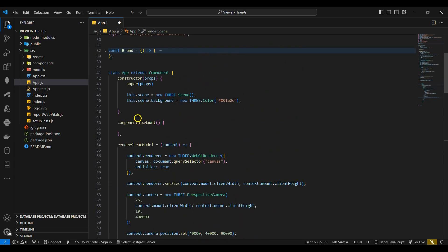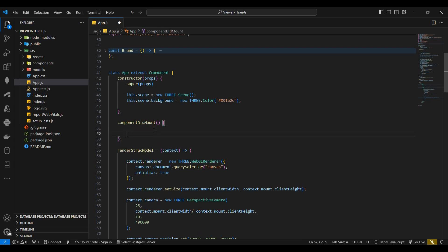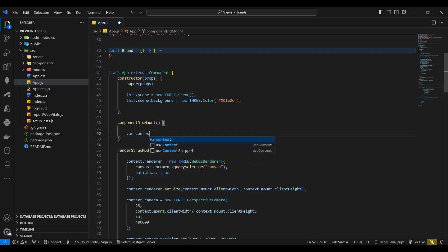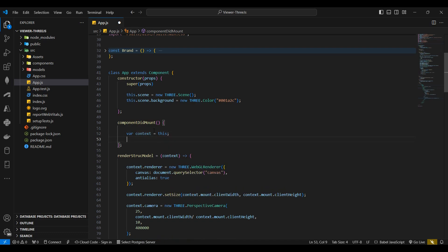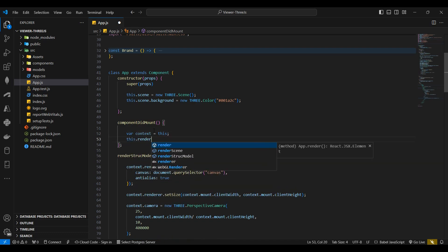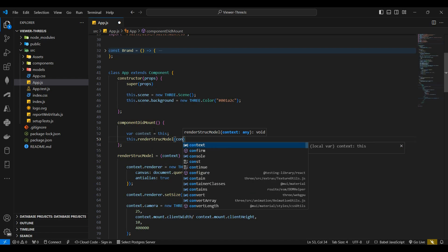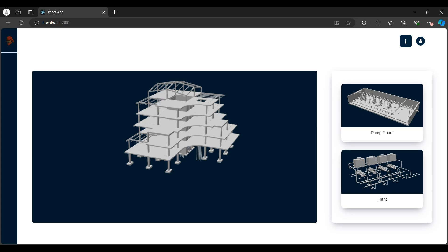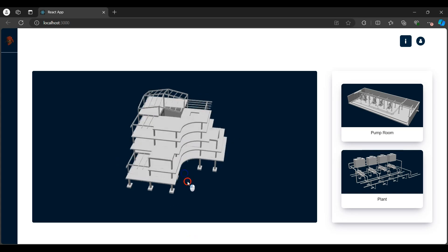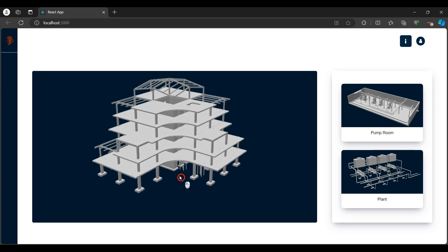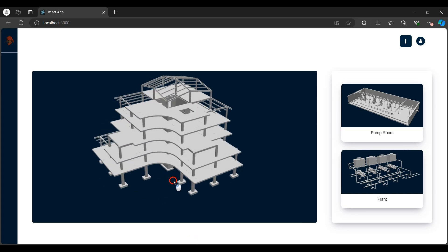Back in the component at mount function, I'll declare a new context variable which gets the current instance of the class. I'll then call the render struct model function, passing context as a parameter. I'll save the changes and navigate to the browser to see the rendered model. Here we can see that the model was loaded successfully.